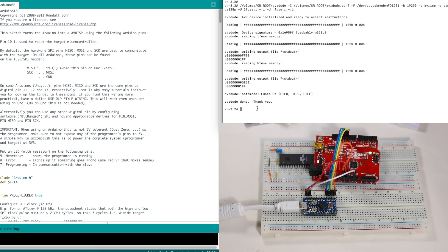So it looks like the Pro Micro will work just as well as the UNO, with the exact same Arduino ISP sketch, no modifications.